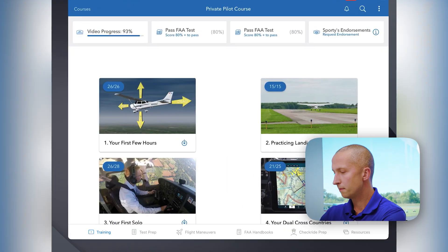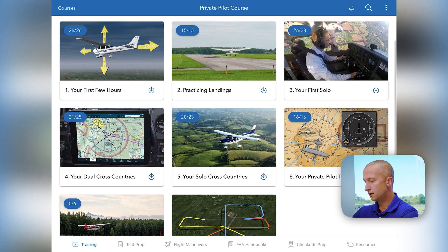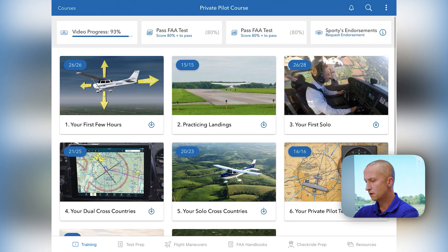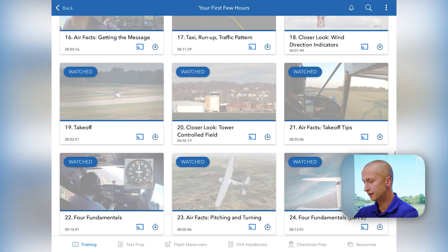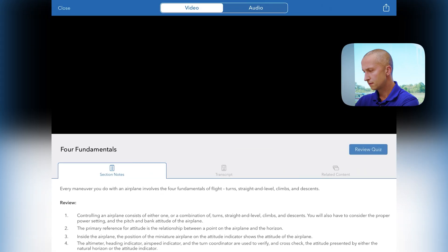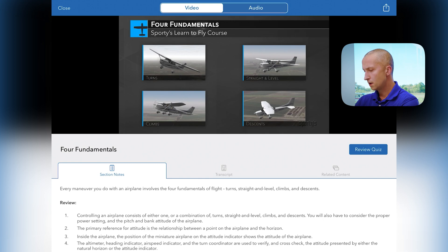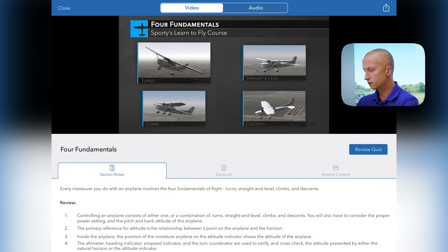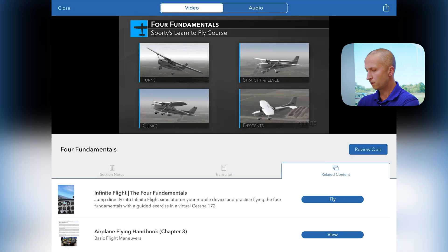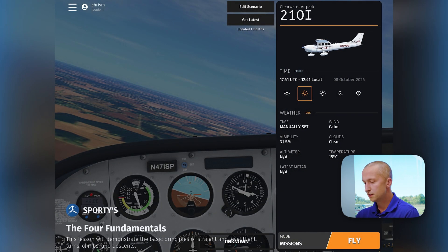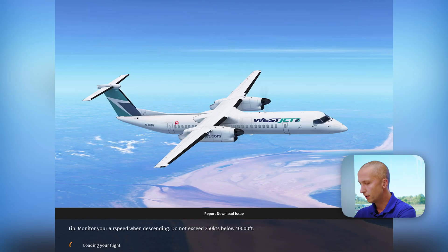I begin by opening up the pilot training app and here you're going to see our archive of videos and chapters. I'll go into our first few hours. As you can see, I've watched quite a few of these — I myself am a pilot and I enjoy them. As we go to the four fundamentals, the video will automatically start and we can watch said video. Once we're finished, you can go over to the related content tab and you'll see the Infinite Flight four fundamentals. With just the push of that single button, it brings up the scenario in the Infinite Flight app. Here you can see a quick little briefing on what we're going to be flying, and then I'm able to jump right into that scenario.